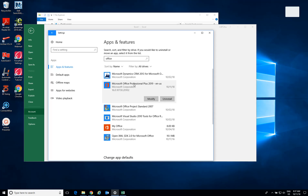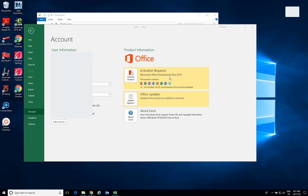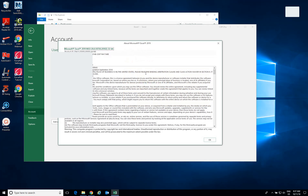After I uninstalled Office 2016, I can now launch the 2019 version. From what I can see, there's no damage to the package — this is the clean installation.